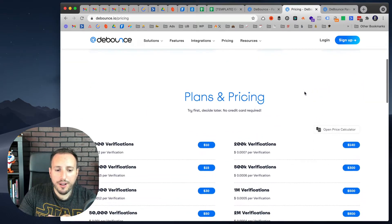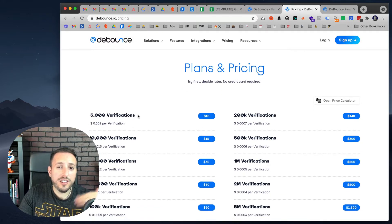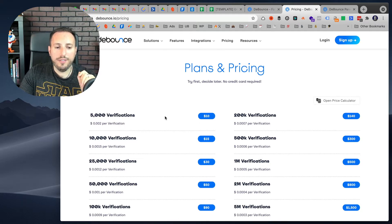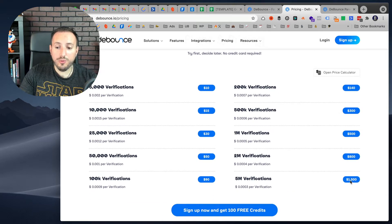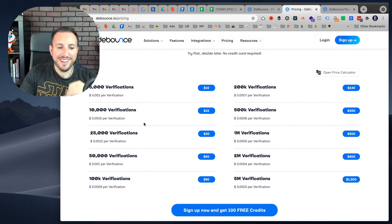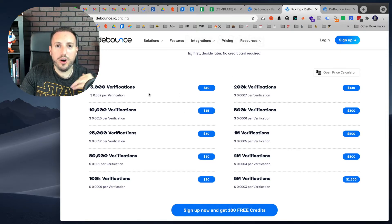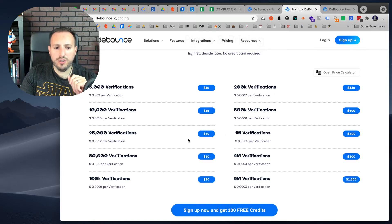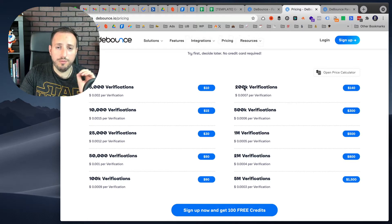In terms of pricing for DeBounce, it's a credit system. The more credits you get, the cheaper it is. If you buy 5,000 verifications, it is $0.002 per verification, or $10 for 5,000. It goes all the way up to 5 million verifications for $1,500, which is quite inexpensive at that scale. I always recommend starting low, testing it out, and then if you plan on incorporating DeBounce into your regular workflow, buy more credits to save money. I usually buy around 100,000 verifications at a time for $90, and that seems to last for myself and my clients.